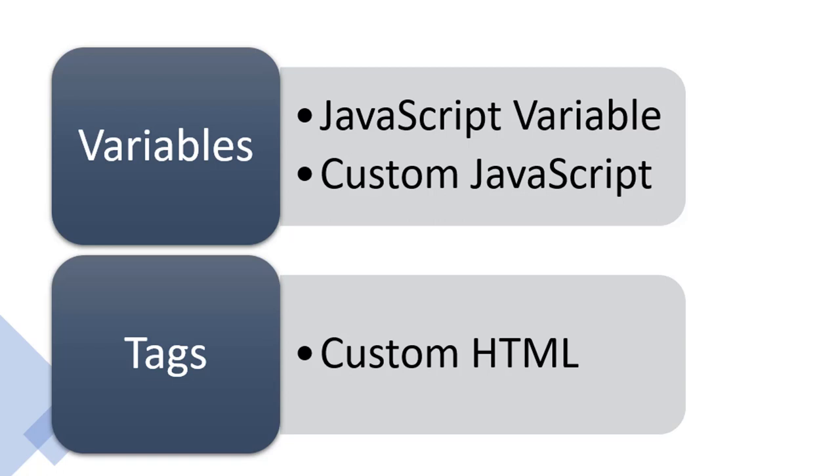Finally, you can use JavaScript in custom HTML tags. Now I'm going to go to Google Tag Manager and show you where these are in the interface.